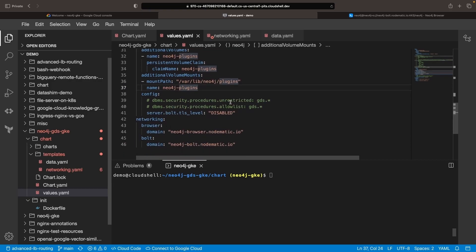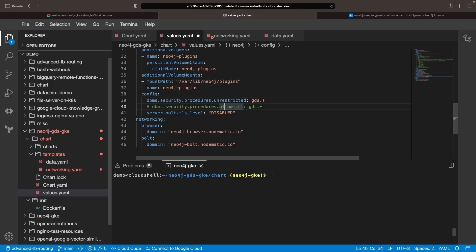Add two configuration values to enable the GDS procedures. You can do this either through Helm values or a Neo4j.conf file.